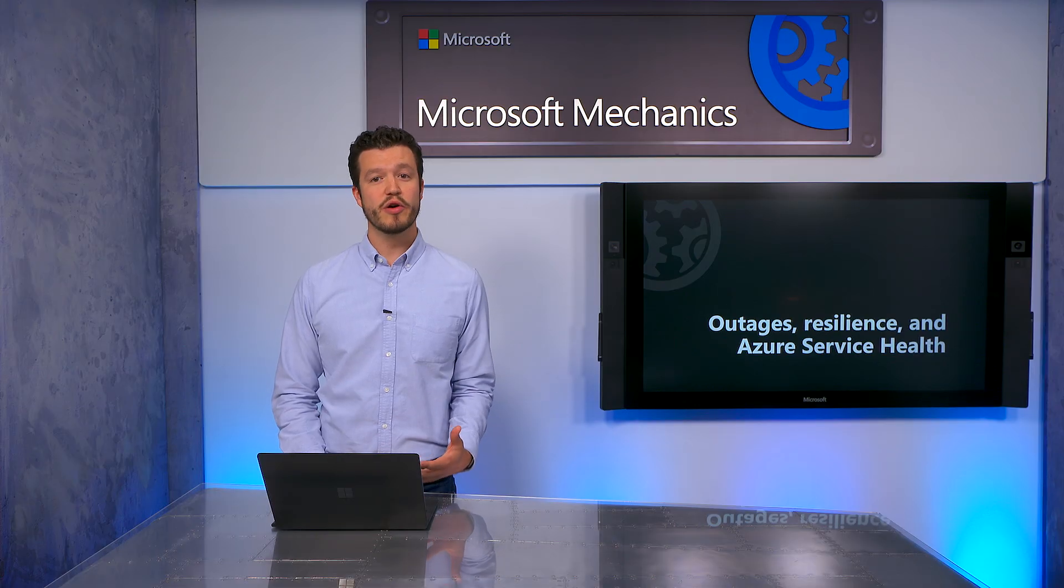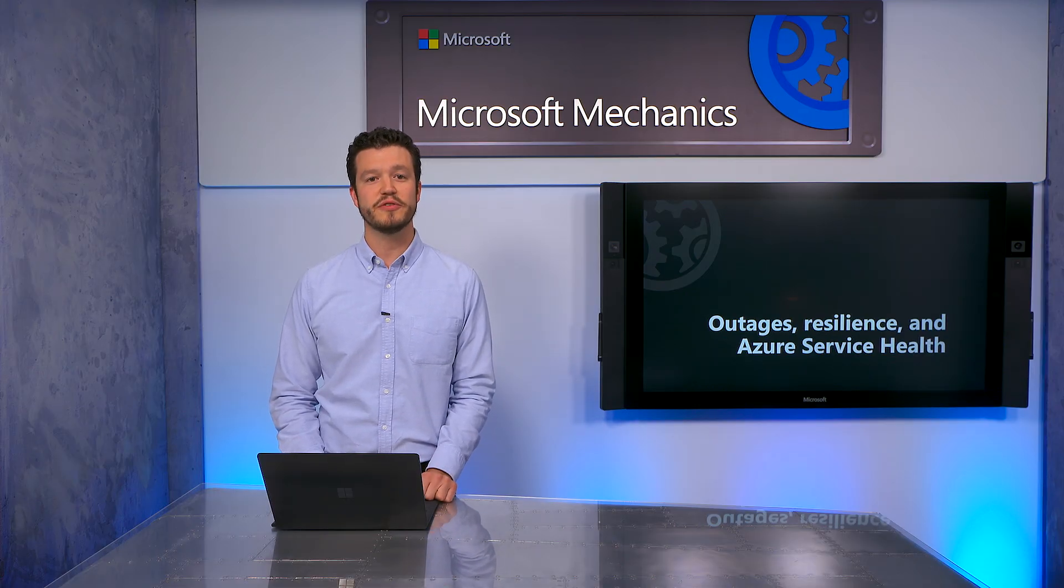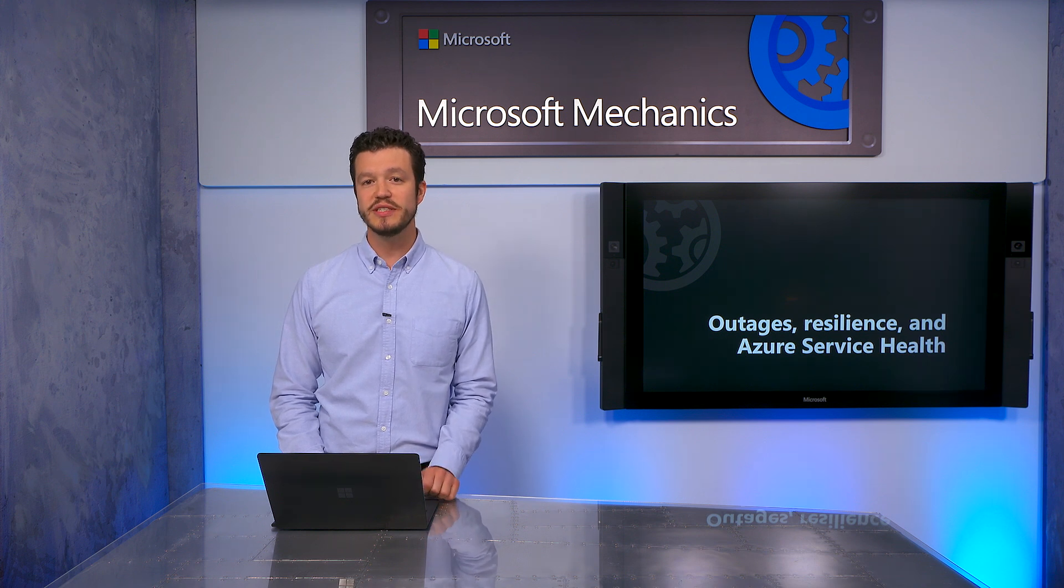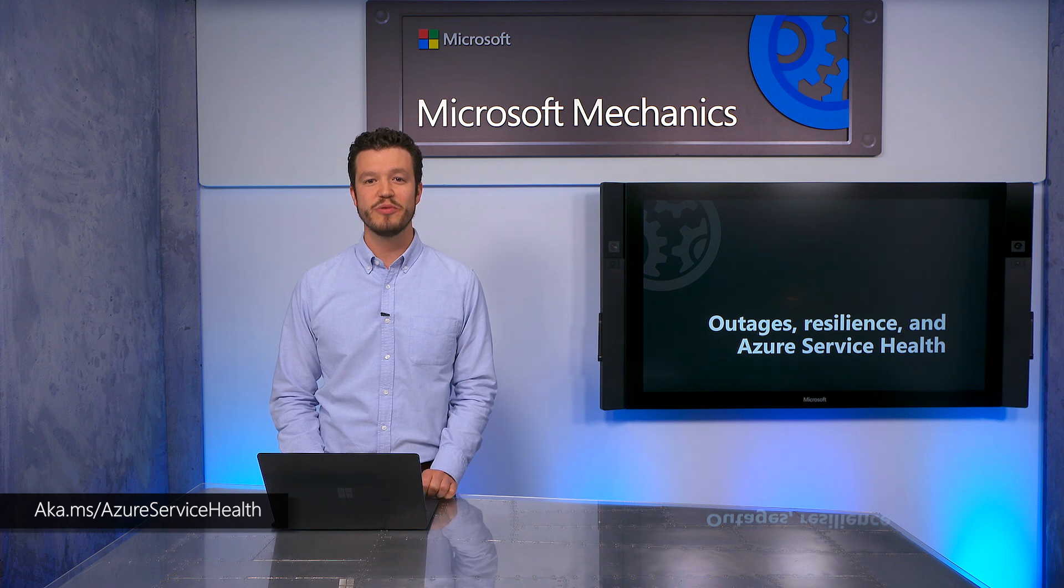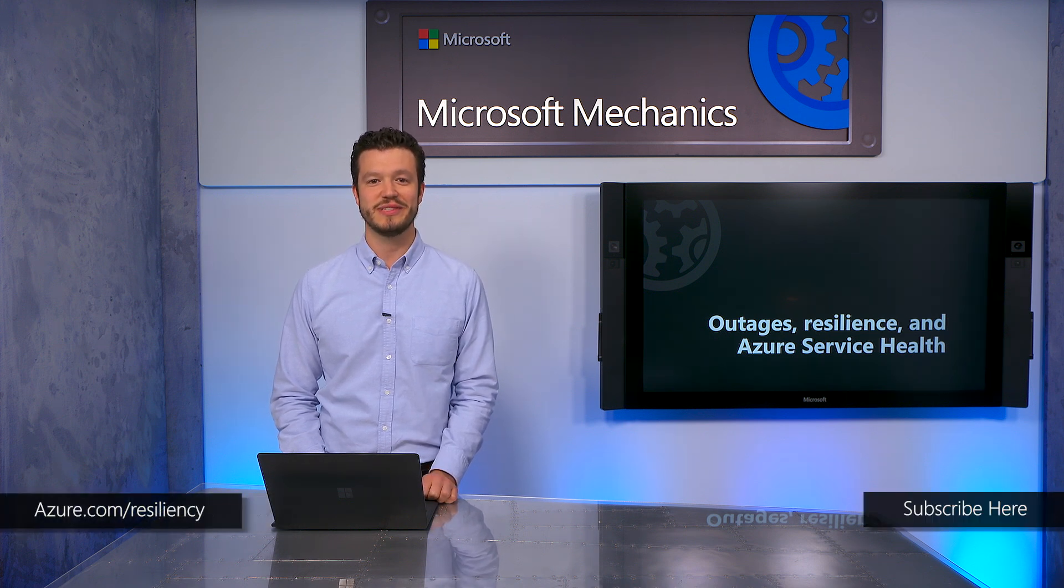This has been a quick overview of Azure Service Health and Architecting for Resilience on Azure. Set up your Service Health alerts today at aka.ms/AzureServiceHealth, and learn more about Architecting for Resilience at azure.com/resiliency. Thanks for watching.